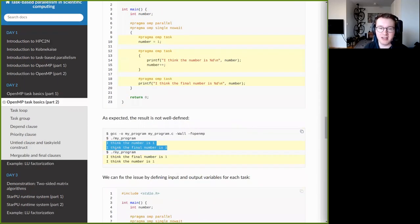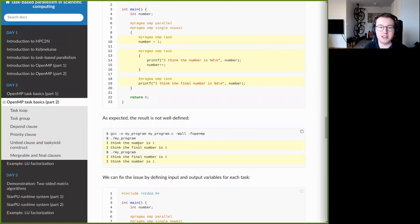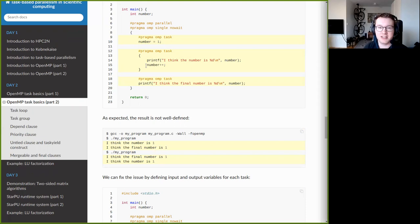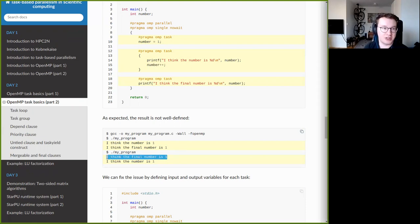But if you run this code without depend clauses, you see non-deterministic behavior. On one run you get 'I think the number is one' but then 'I think the final number is one again' — so the third task executed before the second task had a chance to increment the number. Running again, the third task executes before the second. This clearly demonstrates why data dependencies between tasks must be specified.